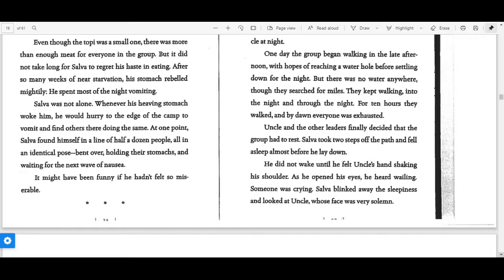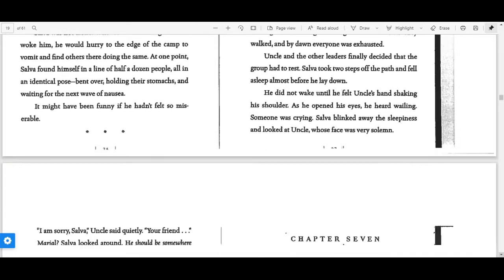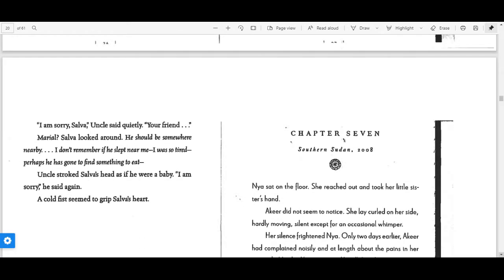Uncle and the other leaders finally decided that the group had to rest. Salva took two steps off the path and fell asleep almost before he laid down. He did not wake up until he felt Uncle's hand shaking his shoulder. As he opened his eyes, he heard wailing. Someone was crying.